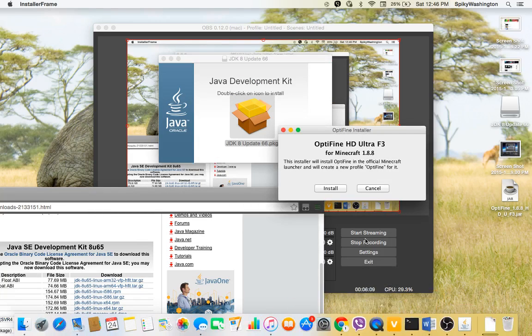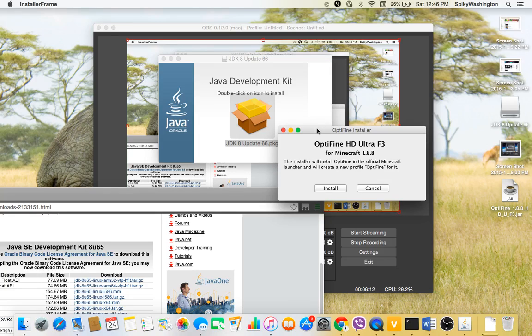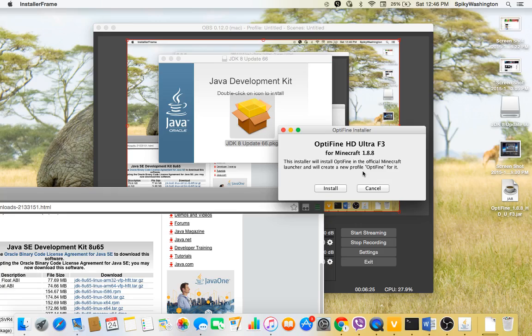Once you've done that you open this OptiFine installer. If you did not download the Java Development Kit, that's fine because it might already be with your whole system. And if you didn't download it and it's not in your system, it will say you need to download this Java Development Kit.